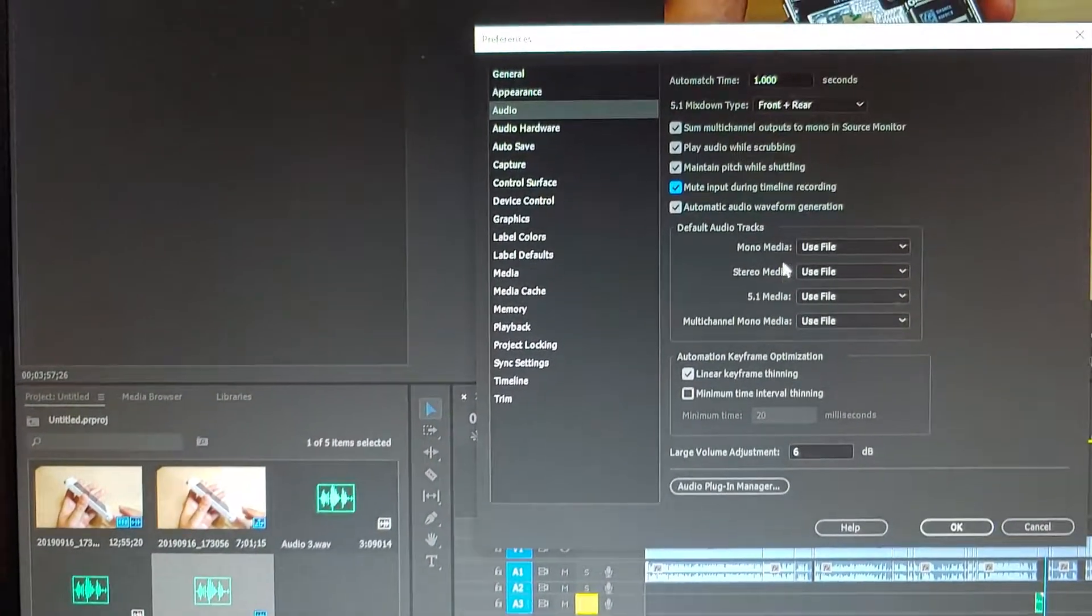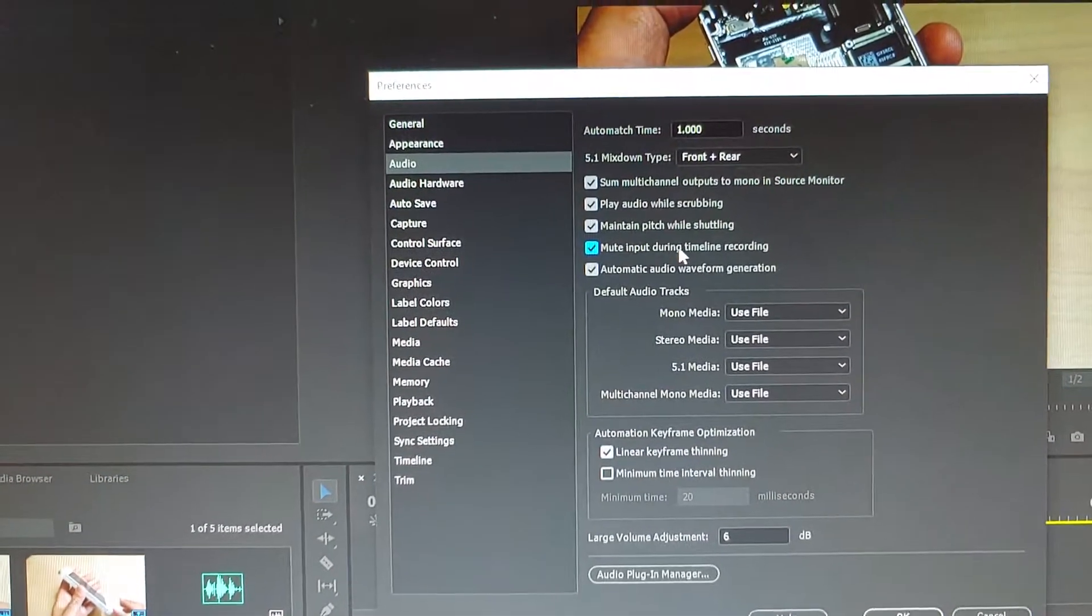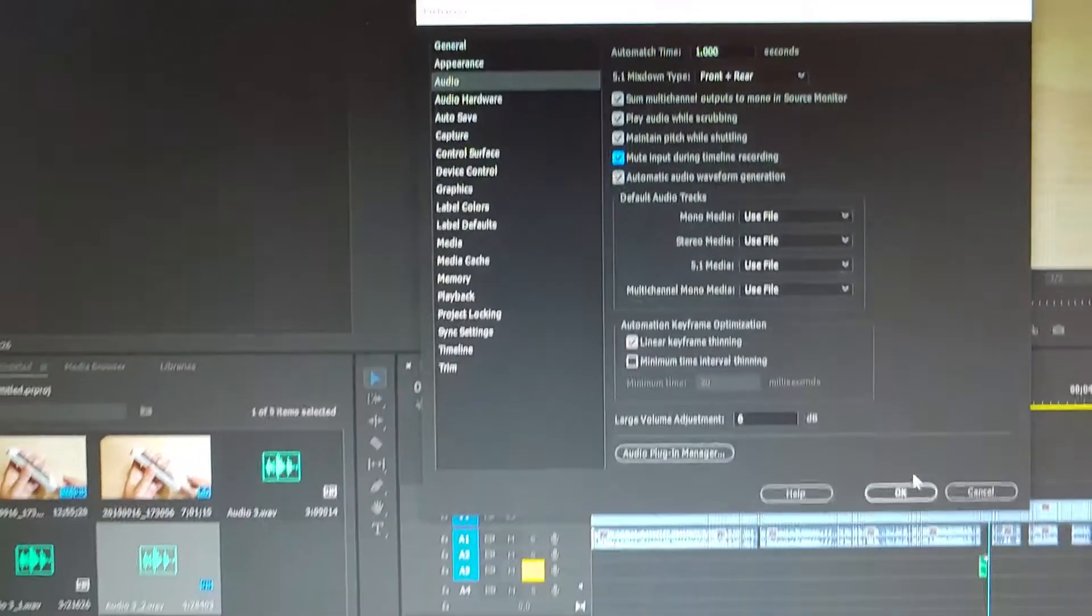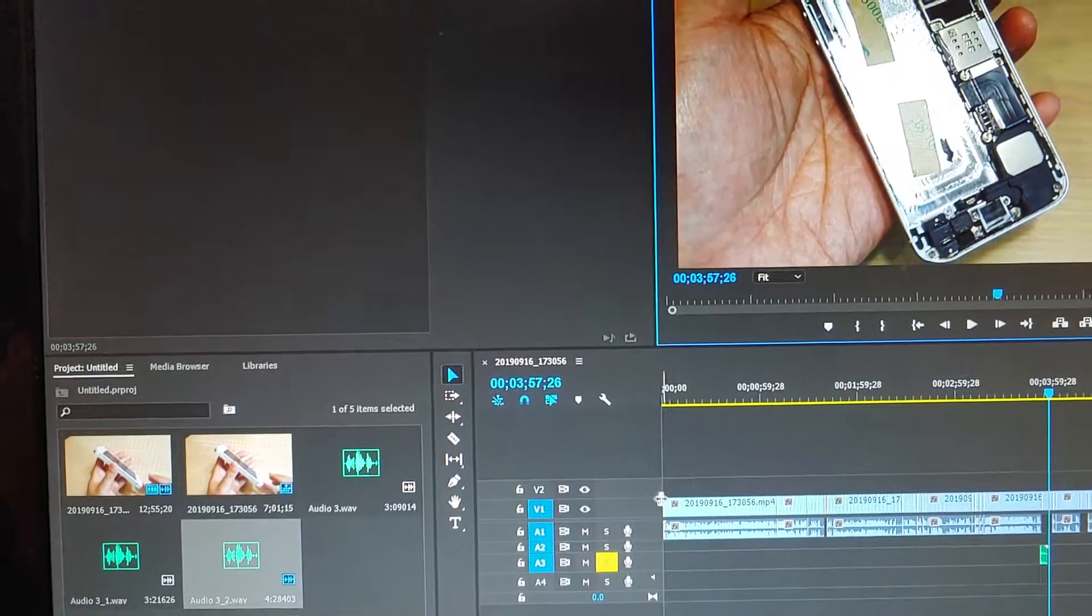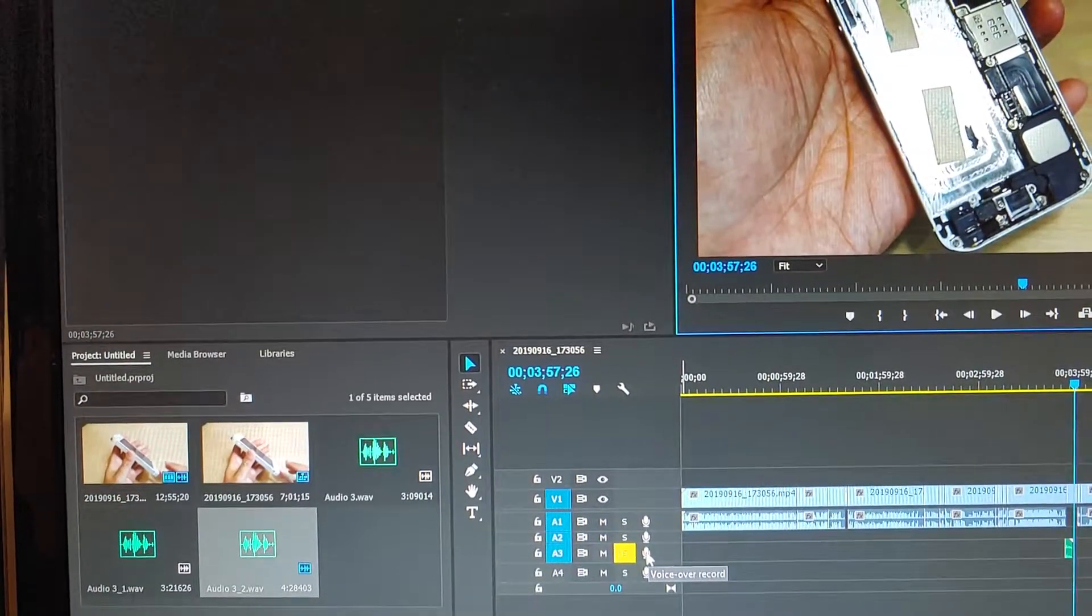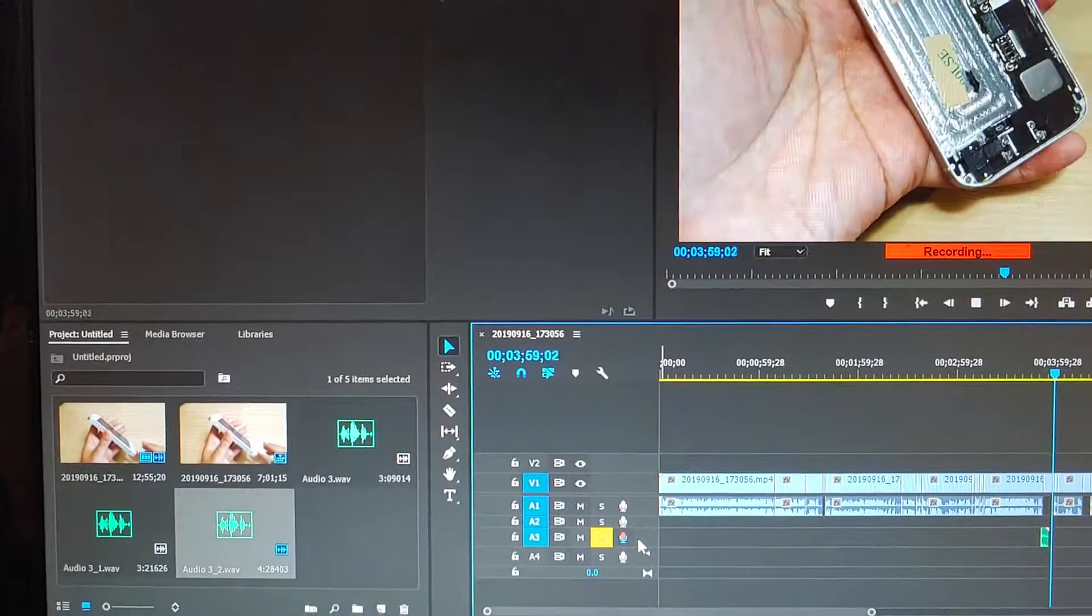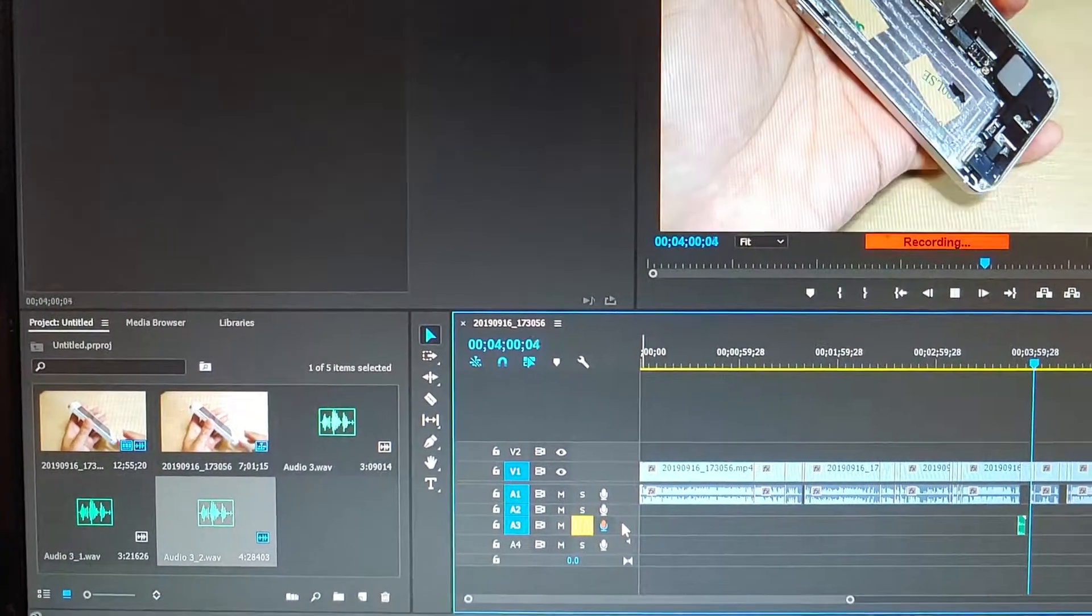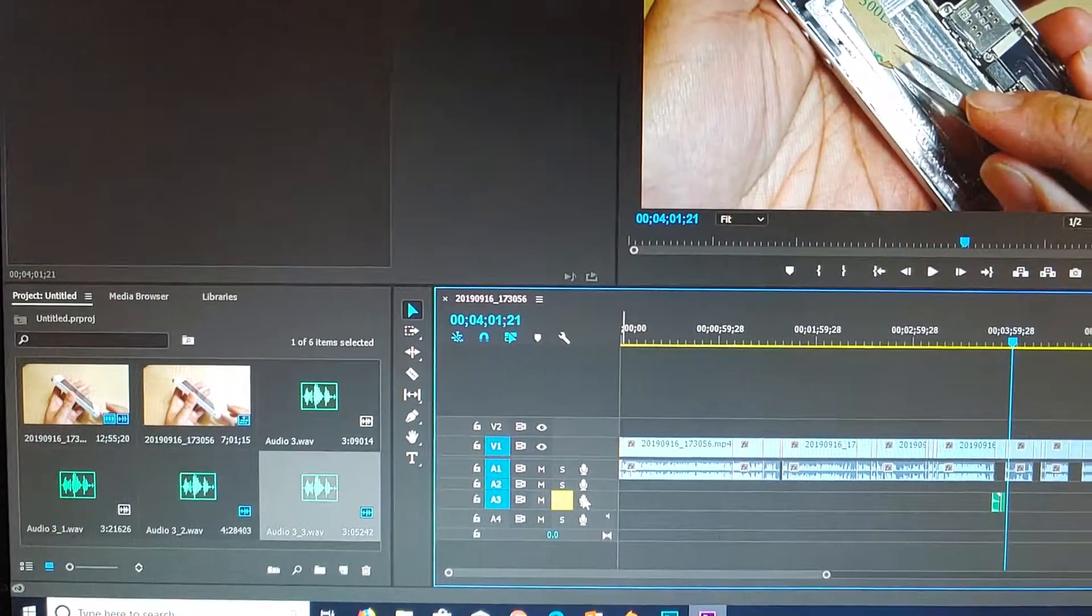I'll select 'Mute input during timeline recording' and click on OK. This time when I try to record, it will not produce an output: 'This is a test, this is a test, this is a test.' And that's it.